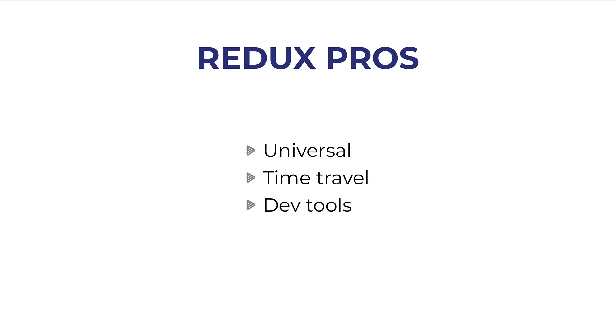Now Redux has pros and cons. It is universal. It could be used with vanilla JavaScript. So no front-end frameworks.